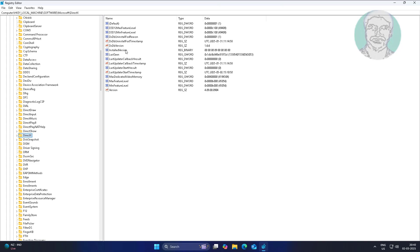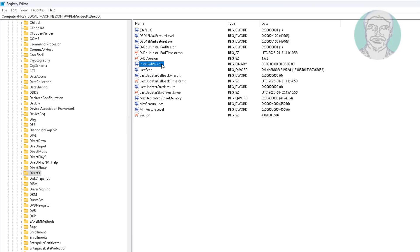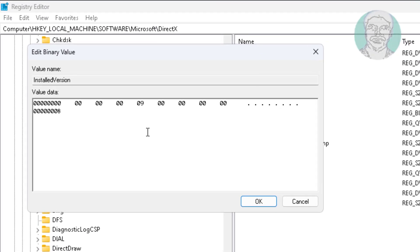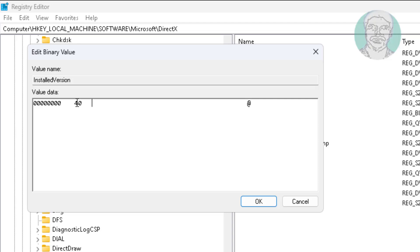Open installed version. Use delete key to delete all values except first one. Type 4.09.00.0904.